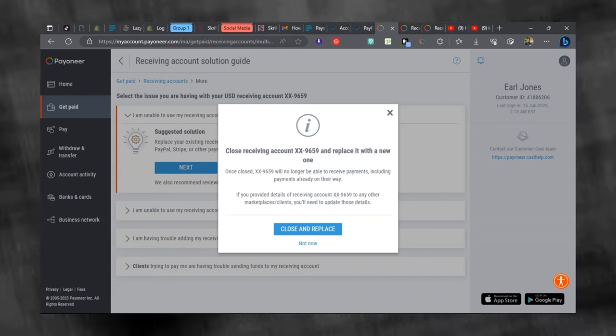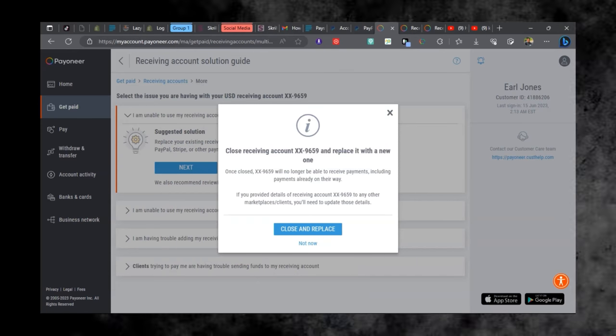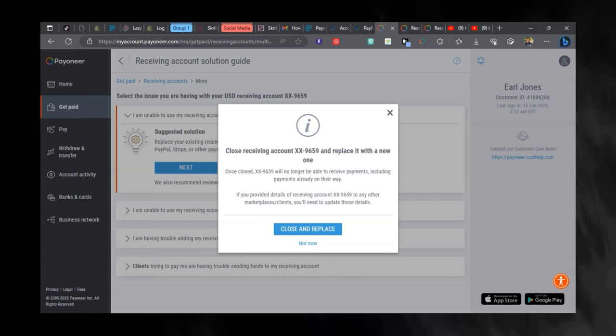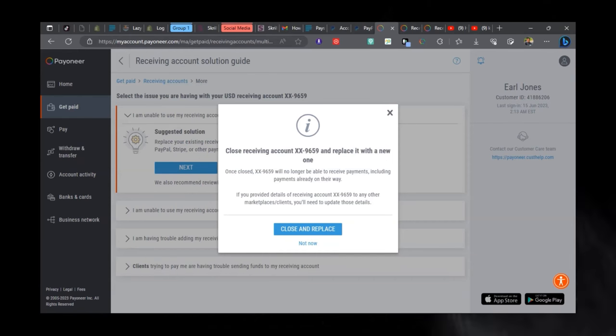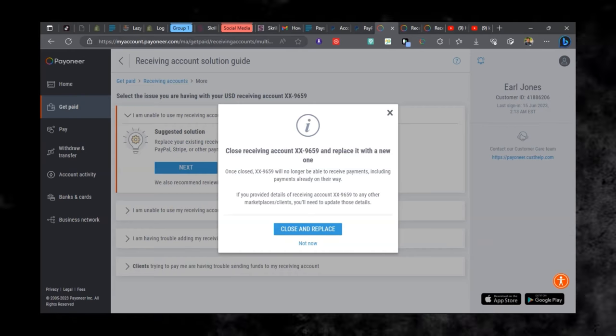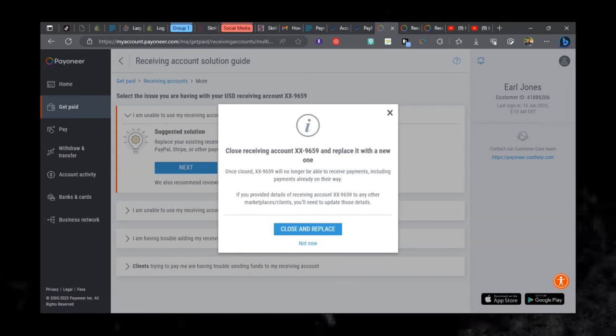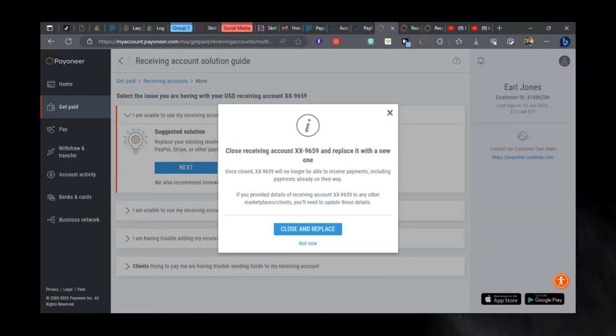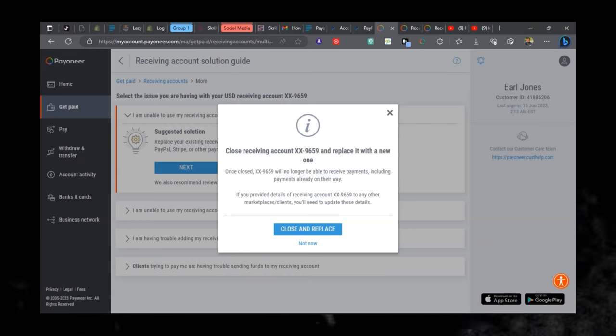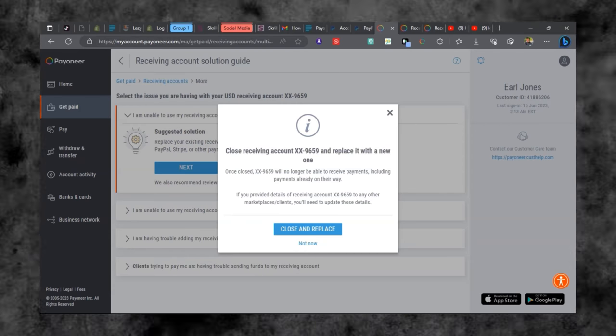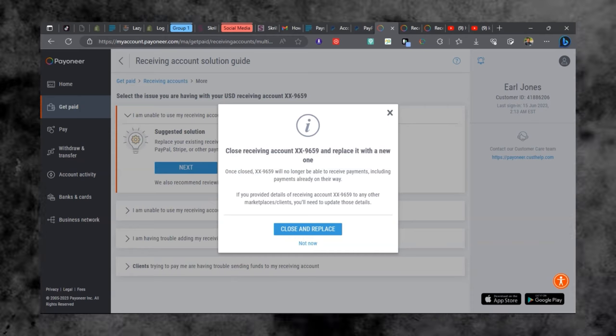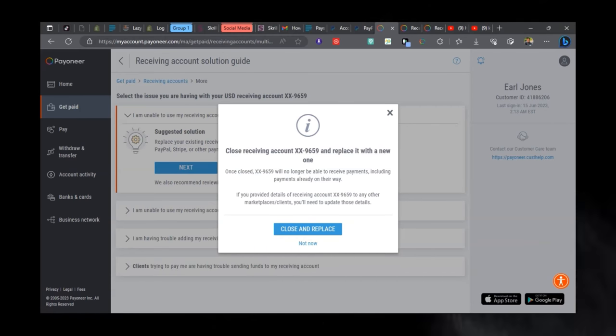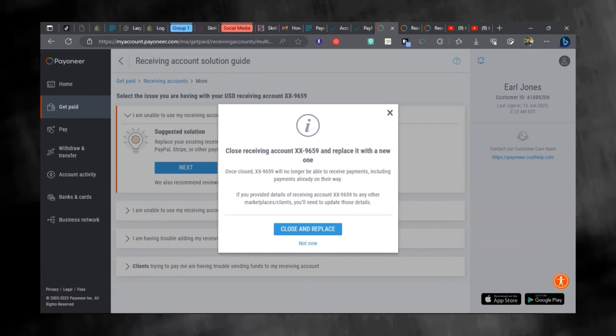The question here says that once you have ordered a new receiving account and closing this receiving account, you will no longer be able to receive funds, and even funds on their way to the account will be declined. You need to head on to places or services where you have linked your account and then update them. So if you have any money on the way, you can hold and then receive the money before closing and replacing the account.